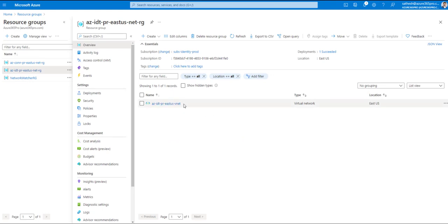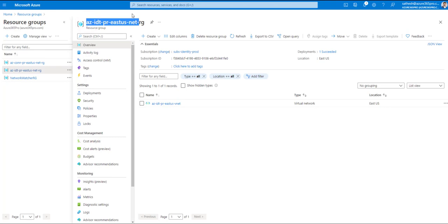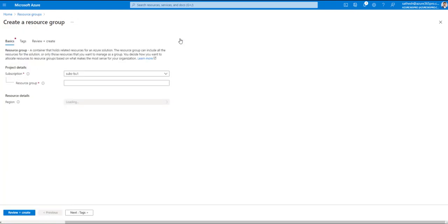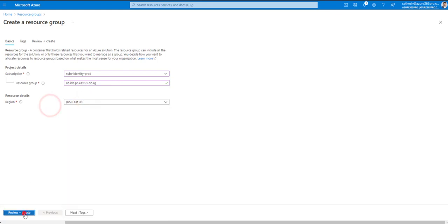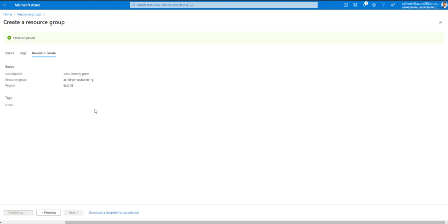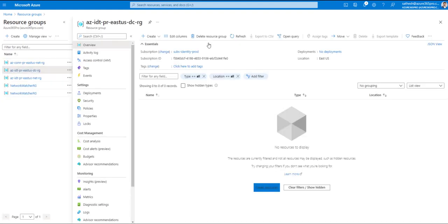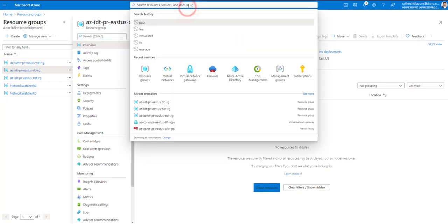The identity VNet is now ready. Let's create a separate resource group for the virtual machines — specifically for the domain controllers — within the identity subscription. Rather than placing VMs inside the networking resource group, I'm creating a dedicated resource group for VMs to segregate networking resources from VM resources. The resource group for domain controllers is now ready.